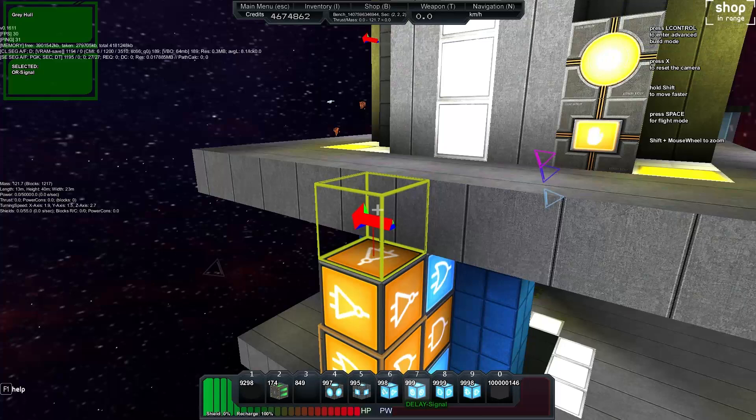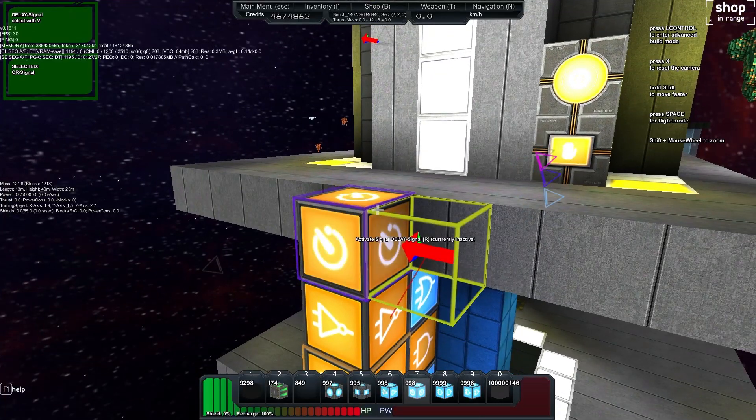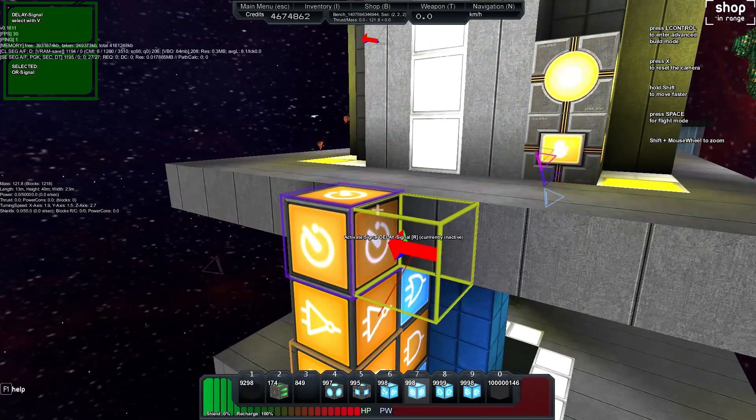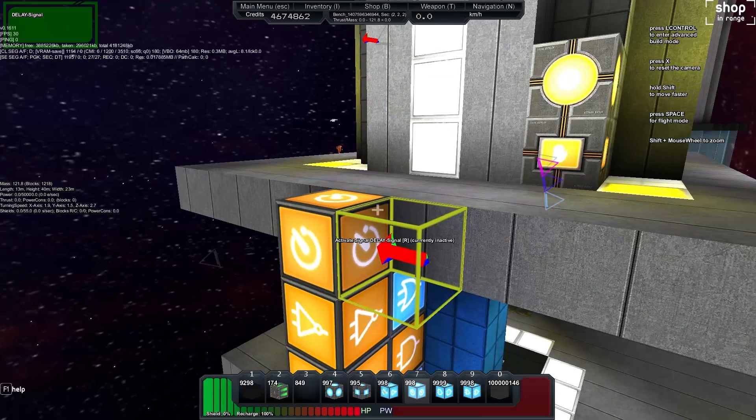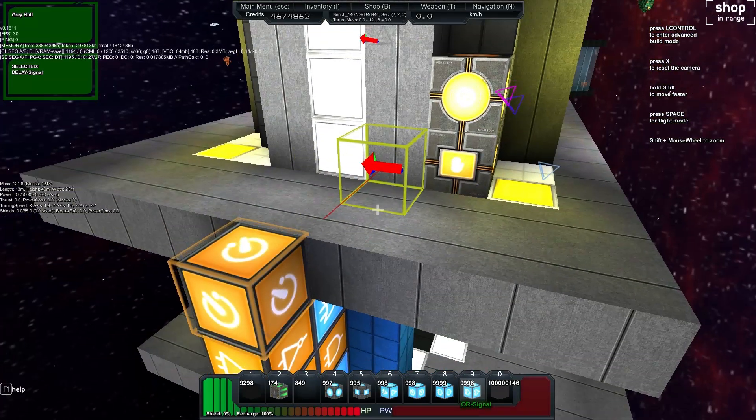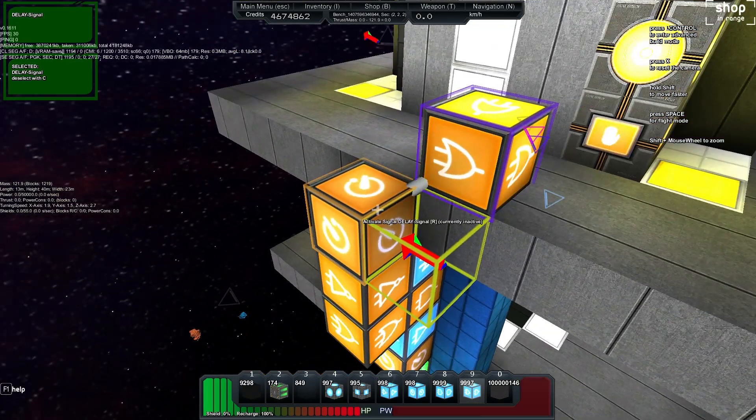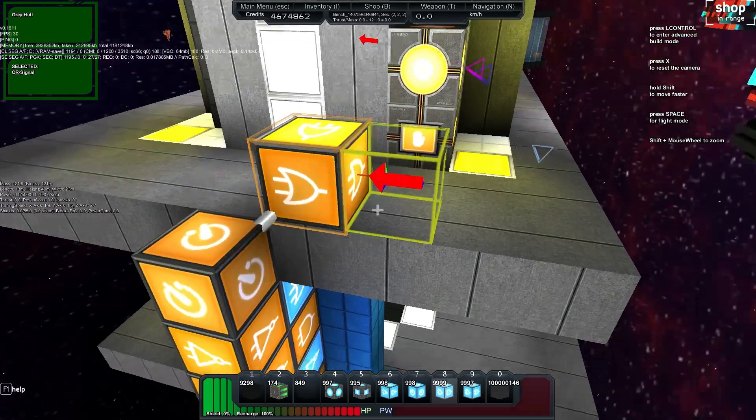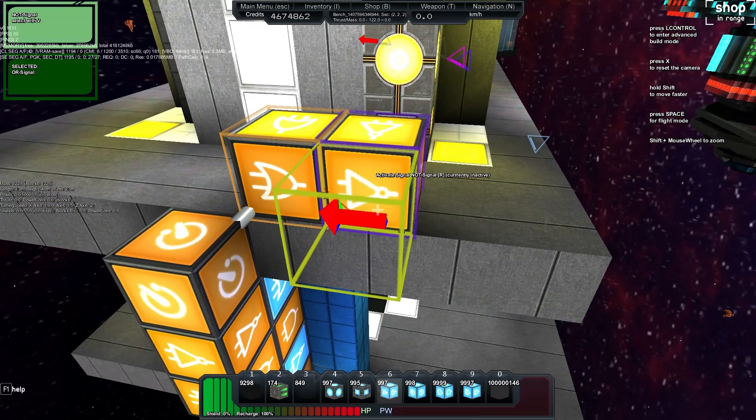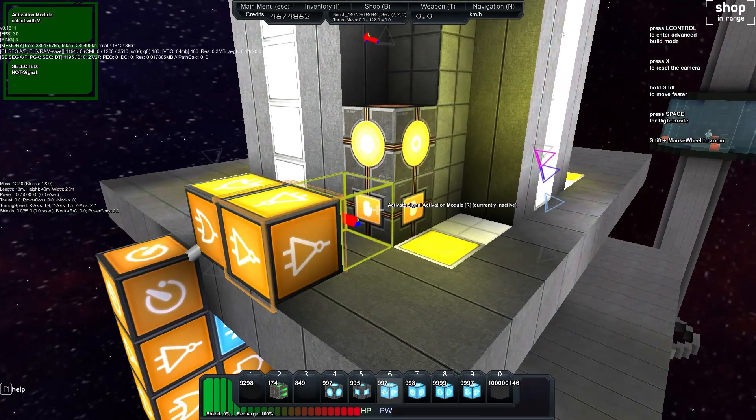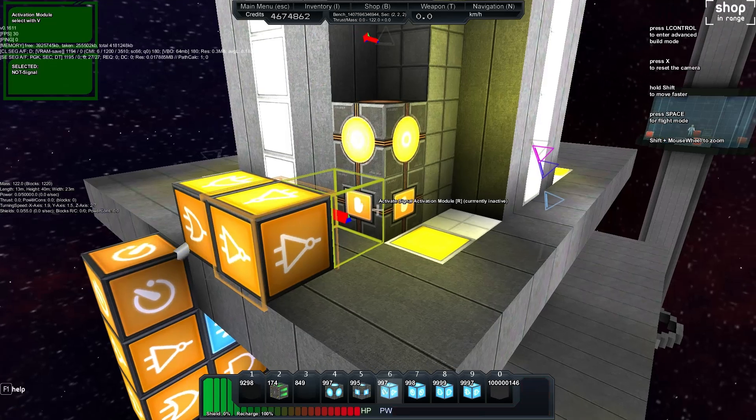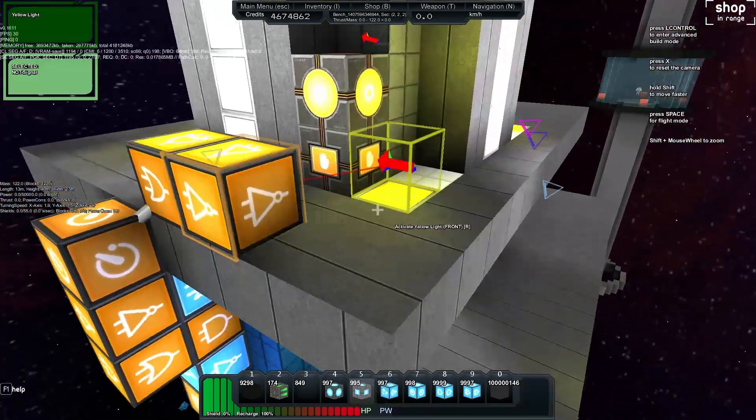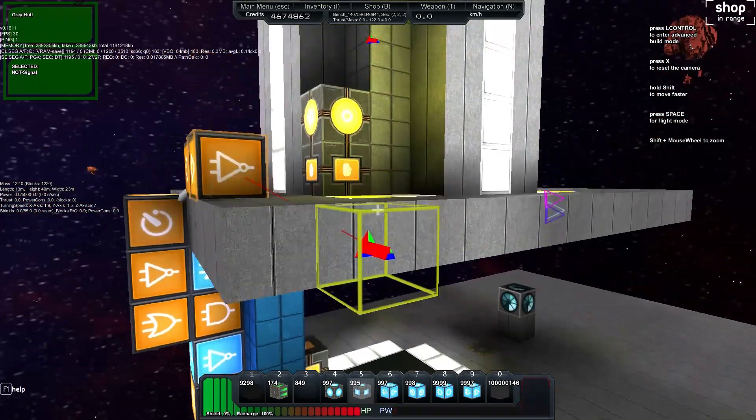One thing we want to do is send this up here into an activation module and then that activation module can go, sorry not an activation module it's a delay can go into the or and then all will go into a not and the not we'll keep there for now.